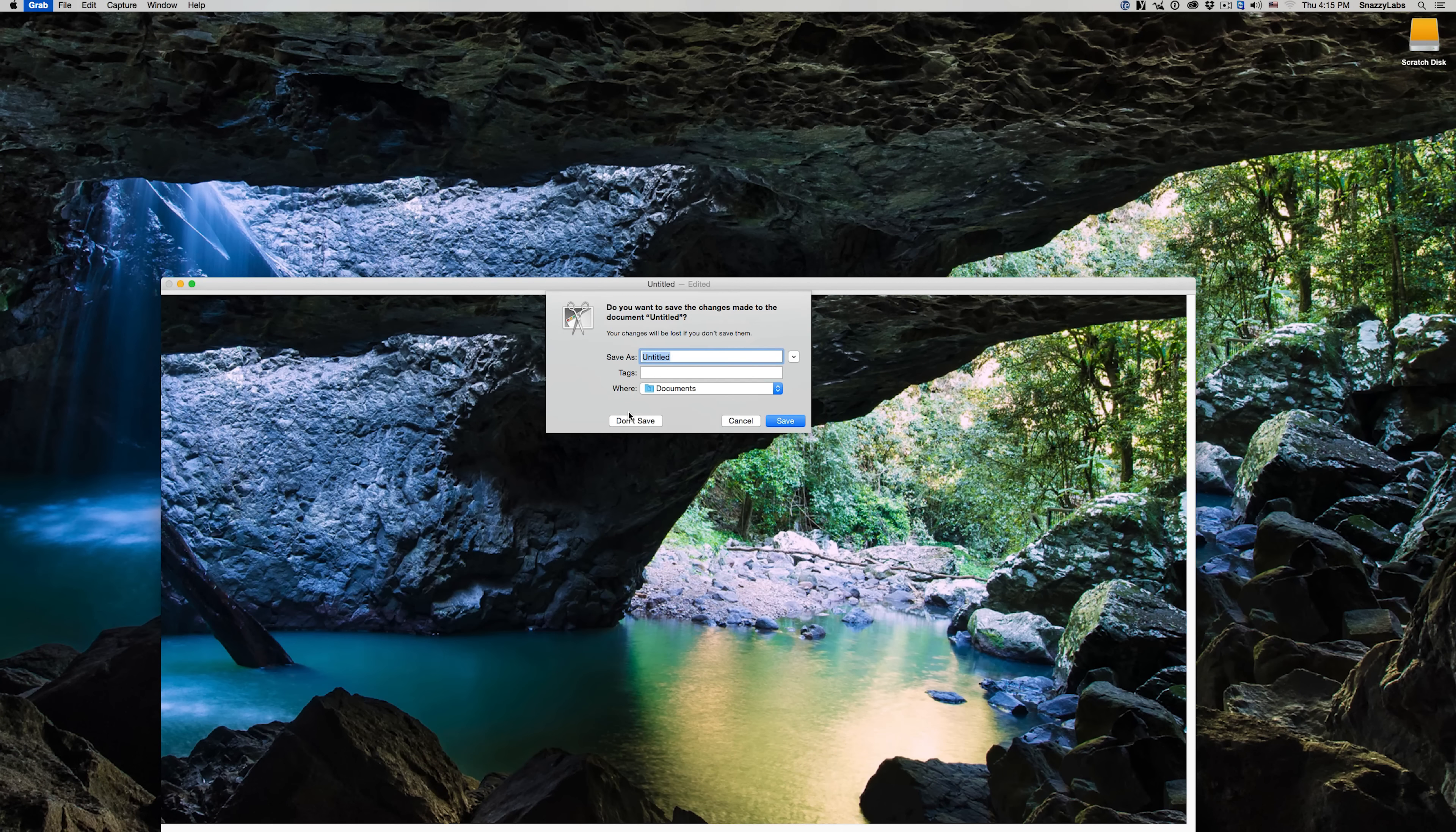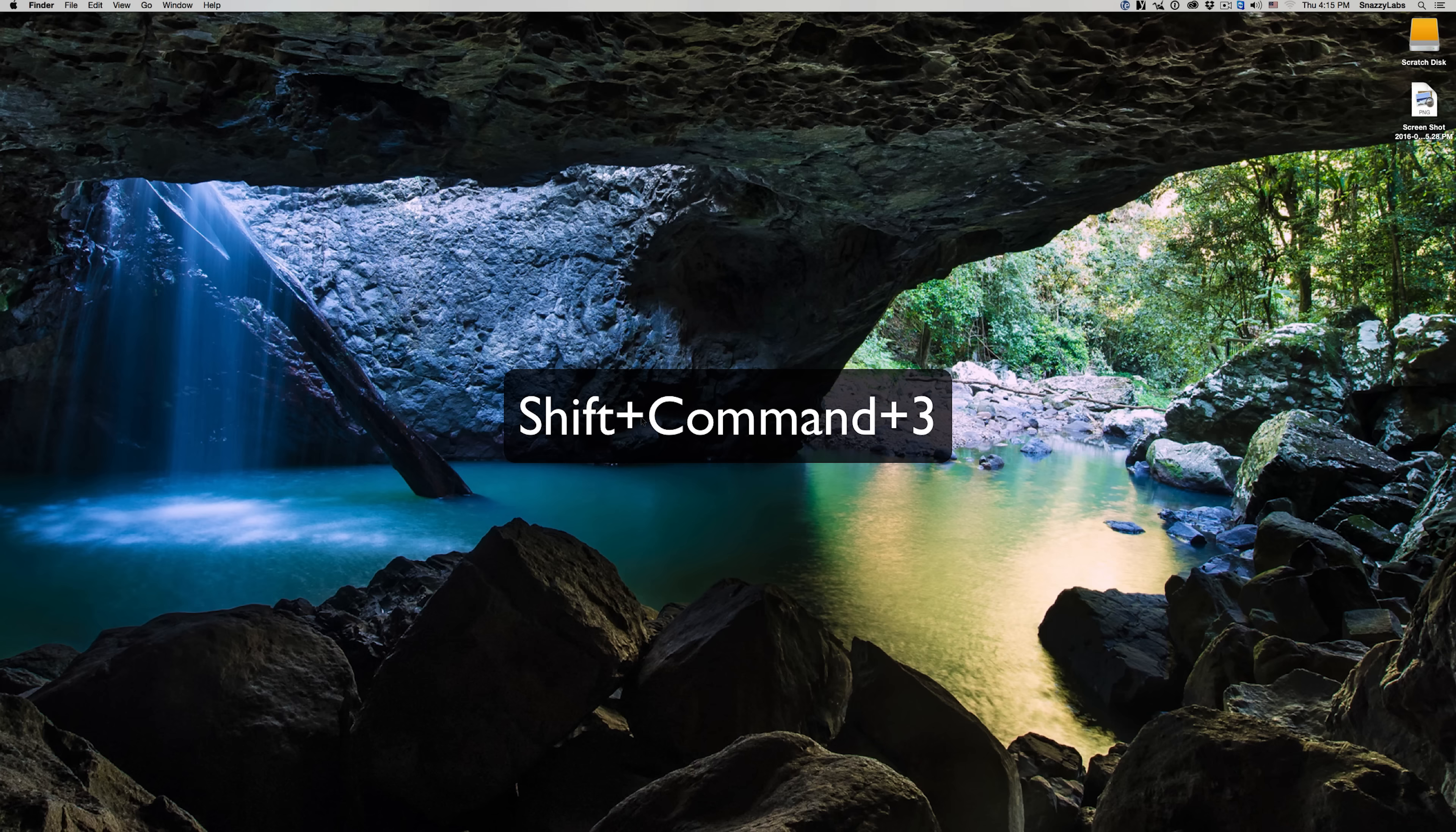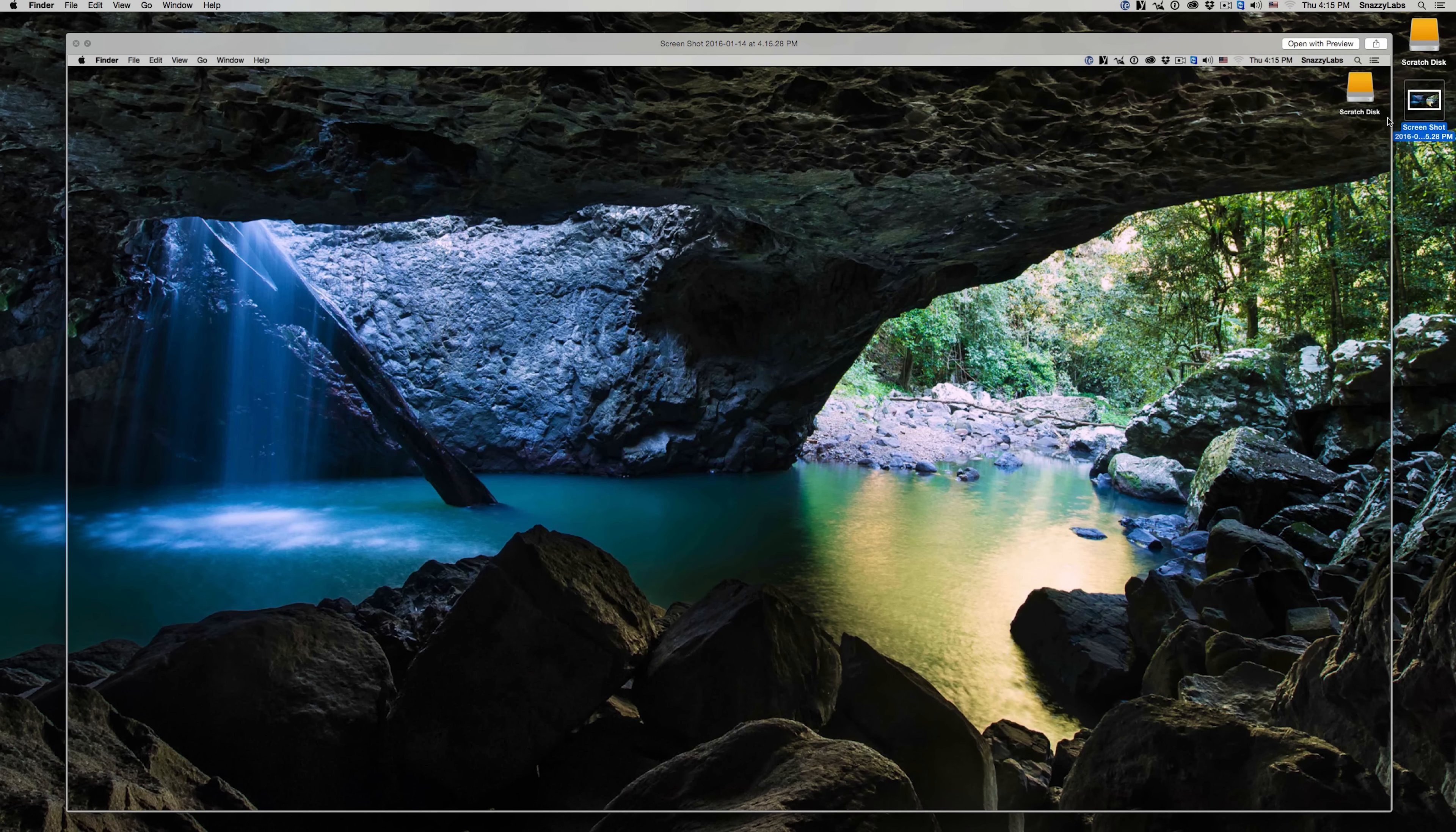But it does, and it's very easy to use. All you have to do is, from anywhere on the screen in any application, press Shift-Command-3, and an immediate screenshot will be placed of whatever's on your screen onto your desktop in a very convenient PNG file.